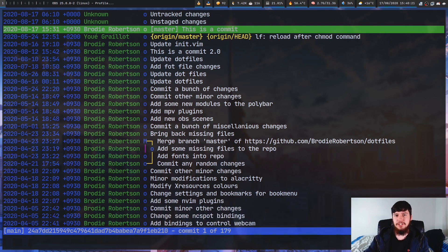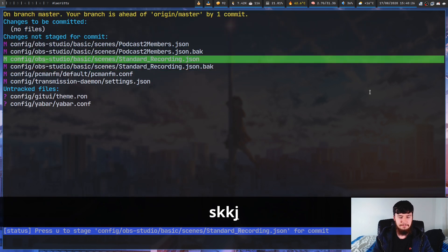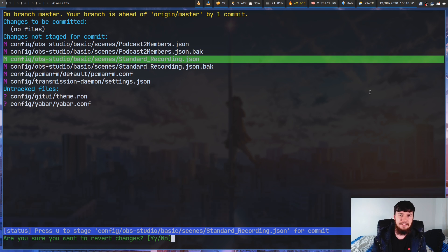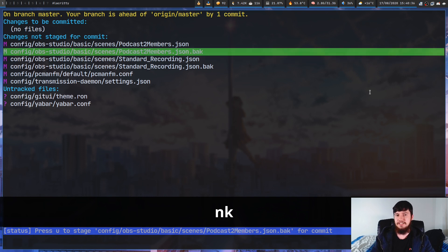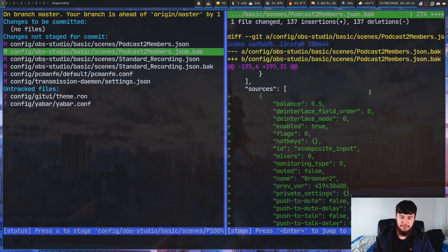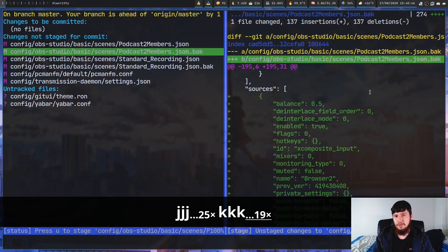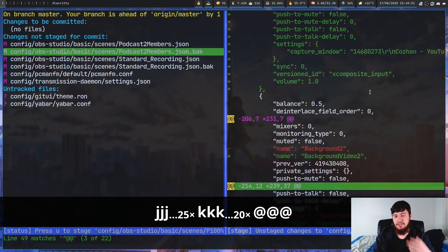If you want to revert the changes to a file, all you have to do is find it in your list and press exclamation mark on it. It's going to give you a prompt at the bottom asking if you want to revert it or not. Another thing you can do from this screen is press enter on a file to open up the diff. In this mode you can cycle through it using vim keys, or press @ to jump between modified hunks.